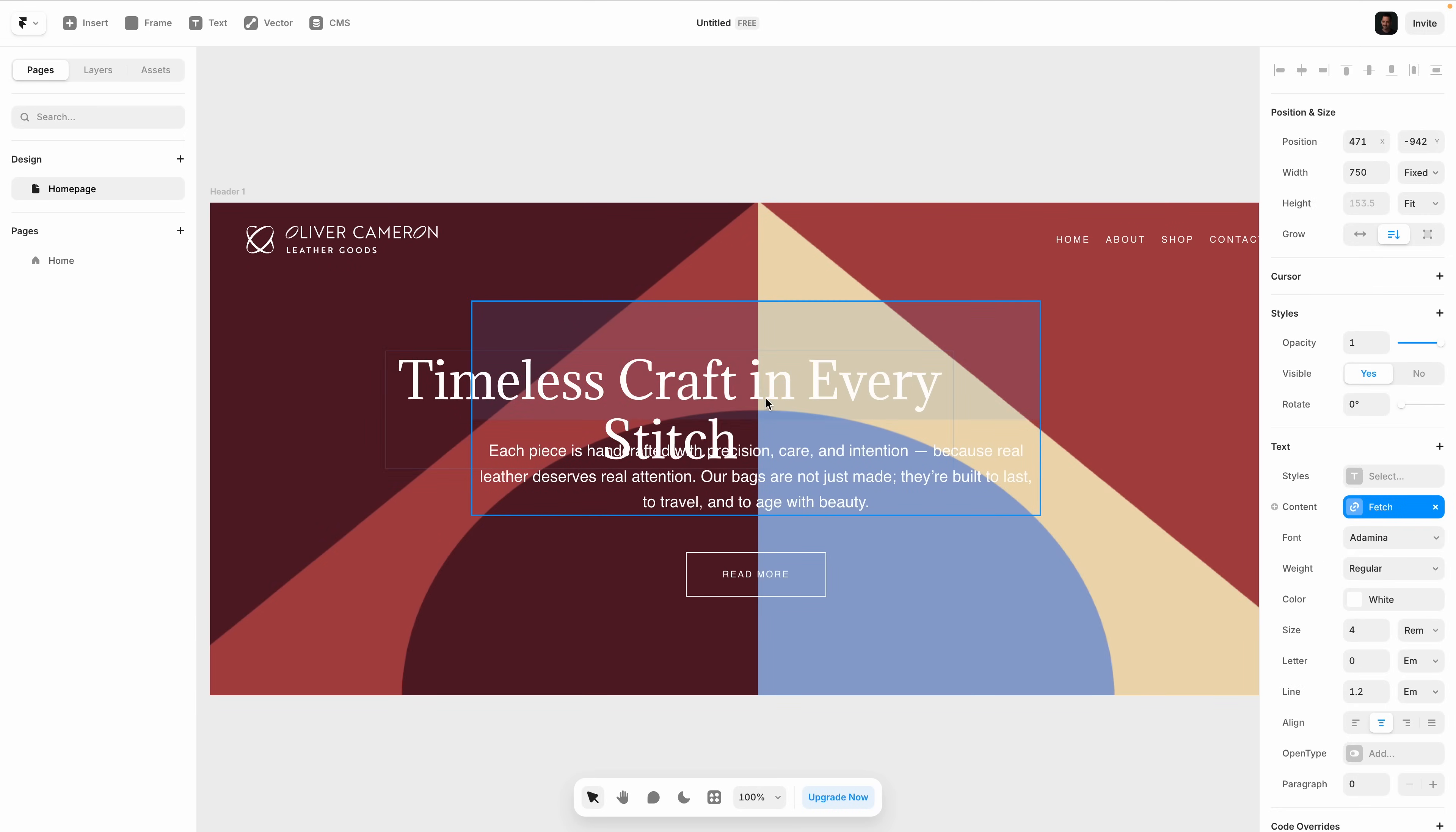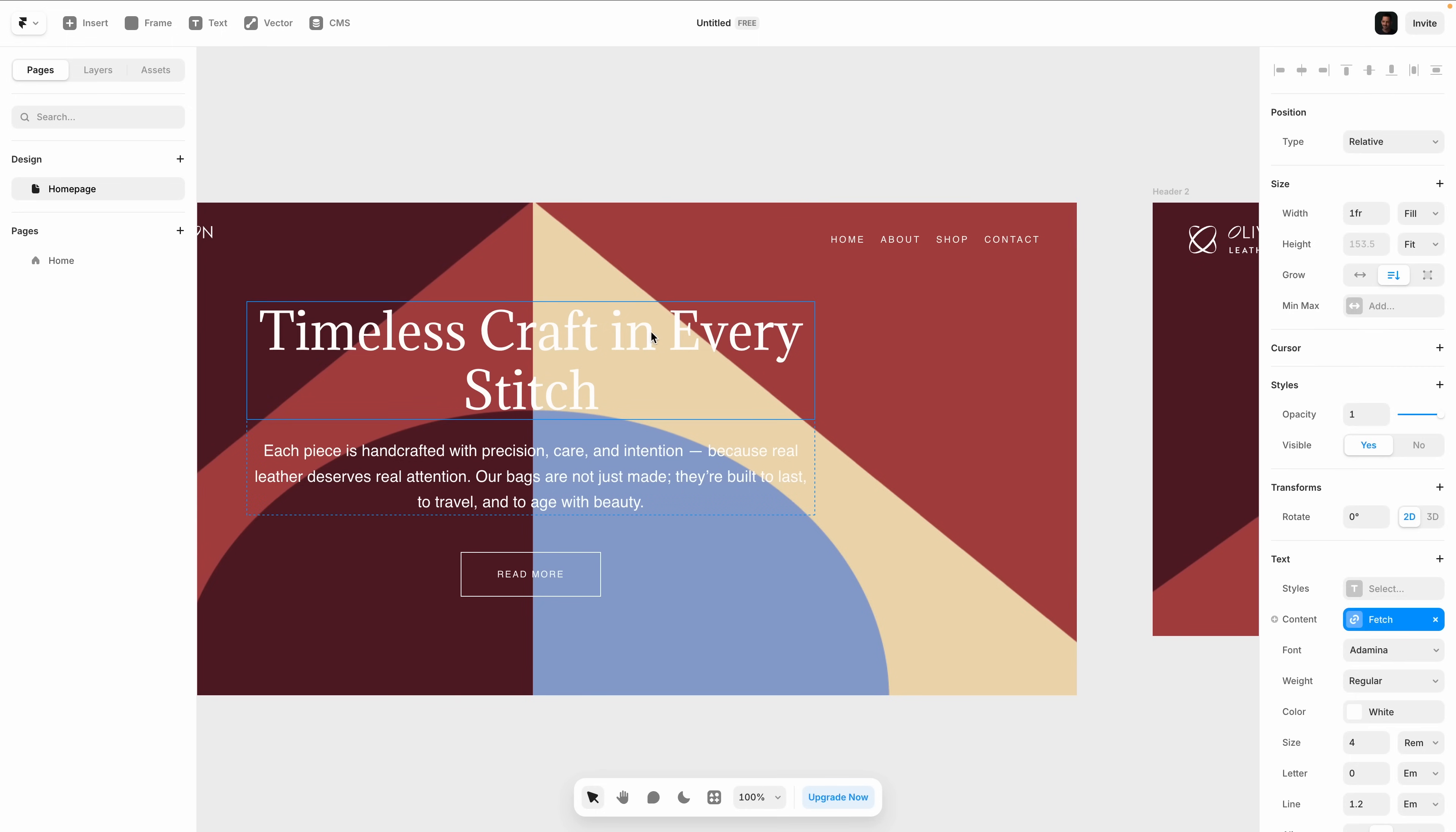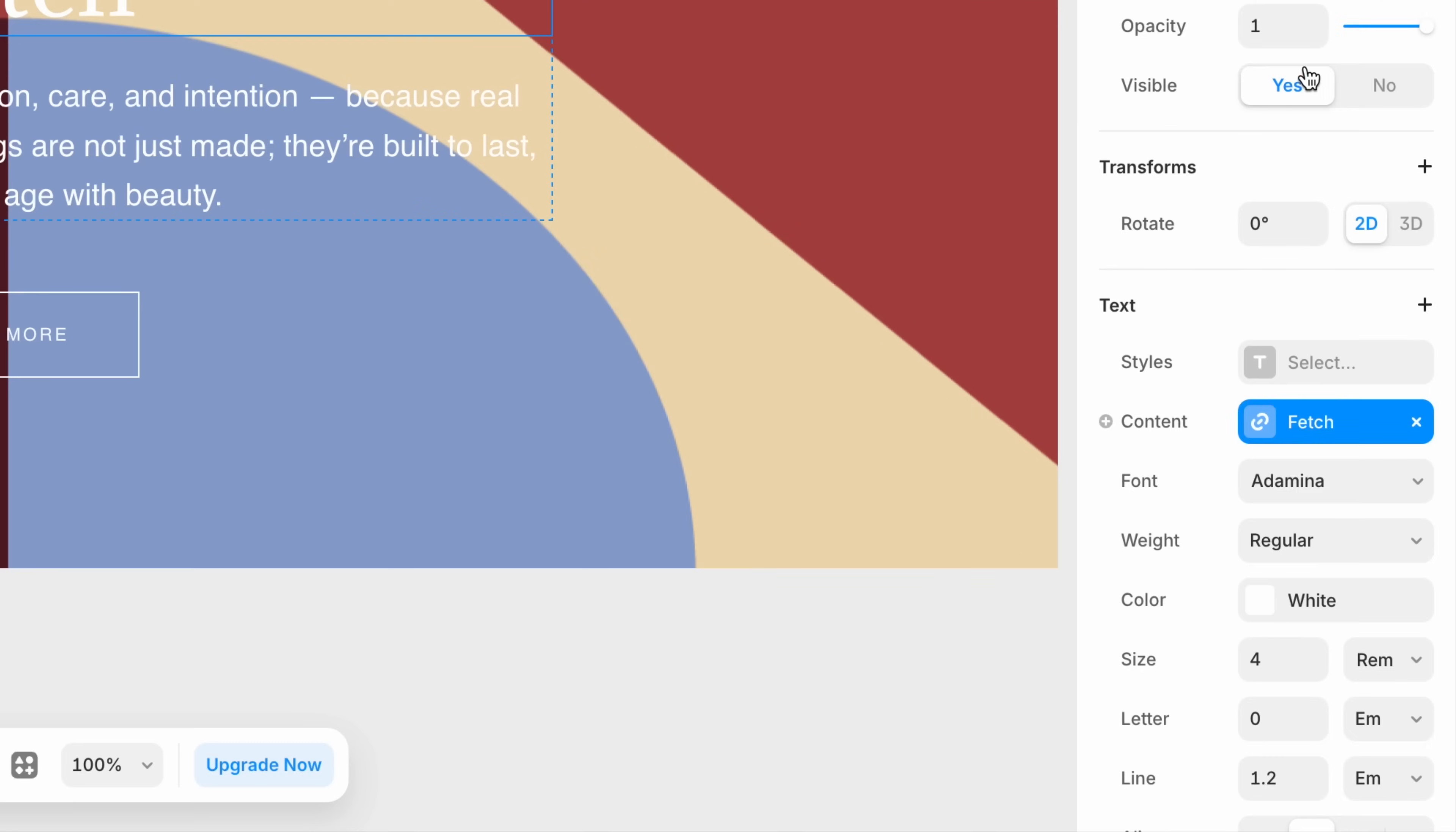Everything is drag and drop. It works exactly how you'd expect. Resize objects, move them around, adjust layers. Framer gives you pixel level precision and creative flexibility without slowing you down.